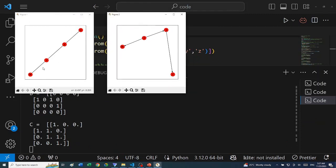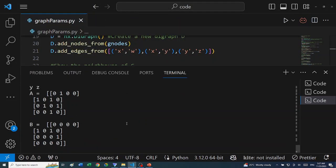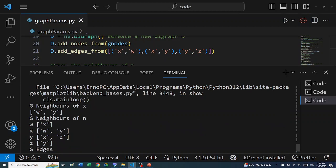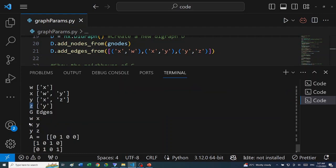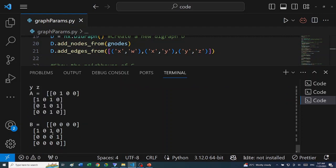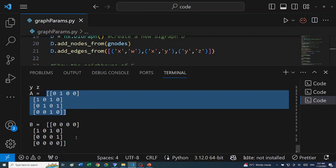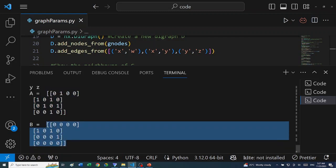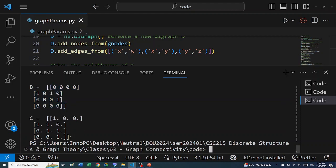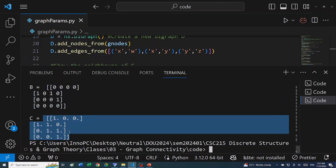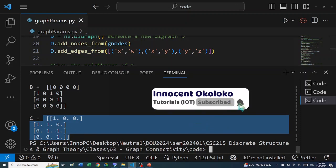Running the program in Visual Studio Code, we get the graph plots — both are planar graphs because the first and last nodes do not connect. The output shows: neighbors of X are W and Y; neighbors of each node listed; edges are W-X, X-Y, Y-Z. The adjacency matrices of G and D match our hand calculations. The incidence matrix from NetworkX differs from our textbook calculation due to a different formula.